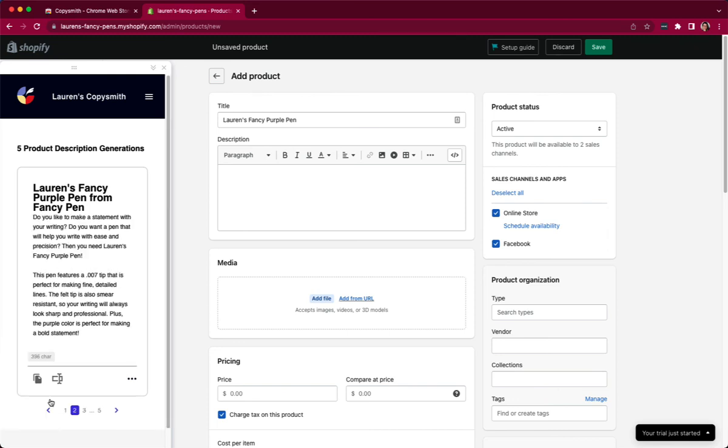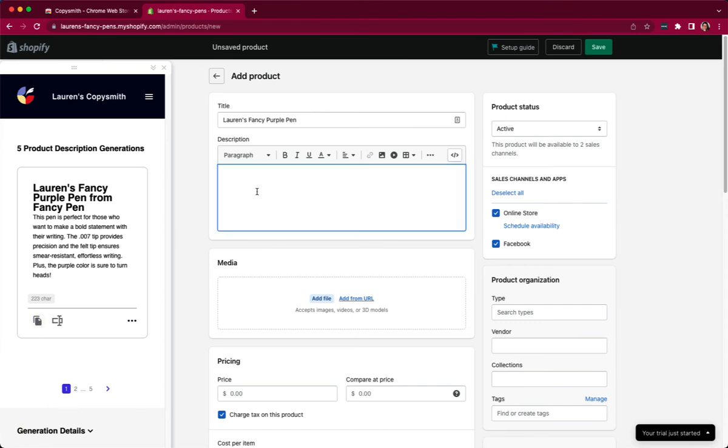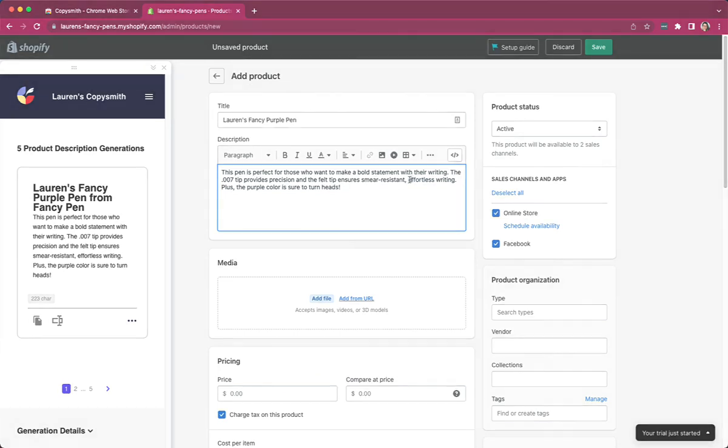Once I've settled on the one I like the most, I can click on that copy icon and then come straight into my Shopify account and paste it in. This is just one example I've given you of bringing Copysmith wherever you go. So I brought Copysmith with me to Shopify.